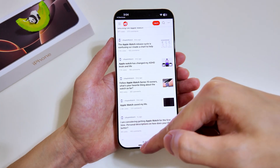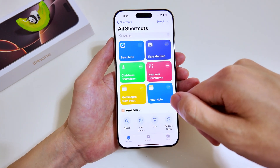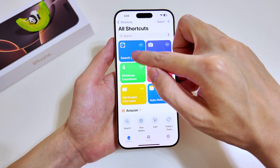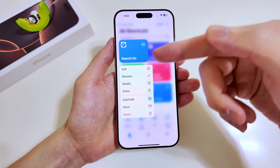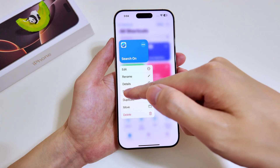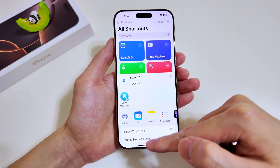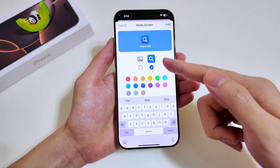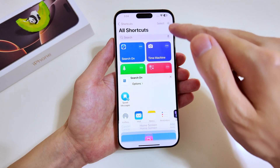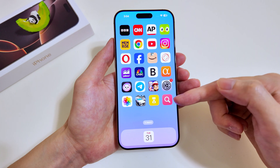Sometimes you may want to add a shortcut to your home screen. Just hold on the shortcut, tap Share, and at the bottom select Add to Home Screen. You can then select different colors and the title of the icon — in this case we'll go for red.